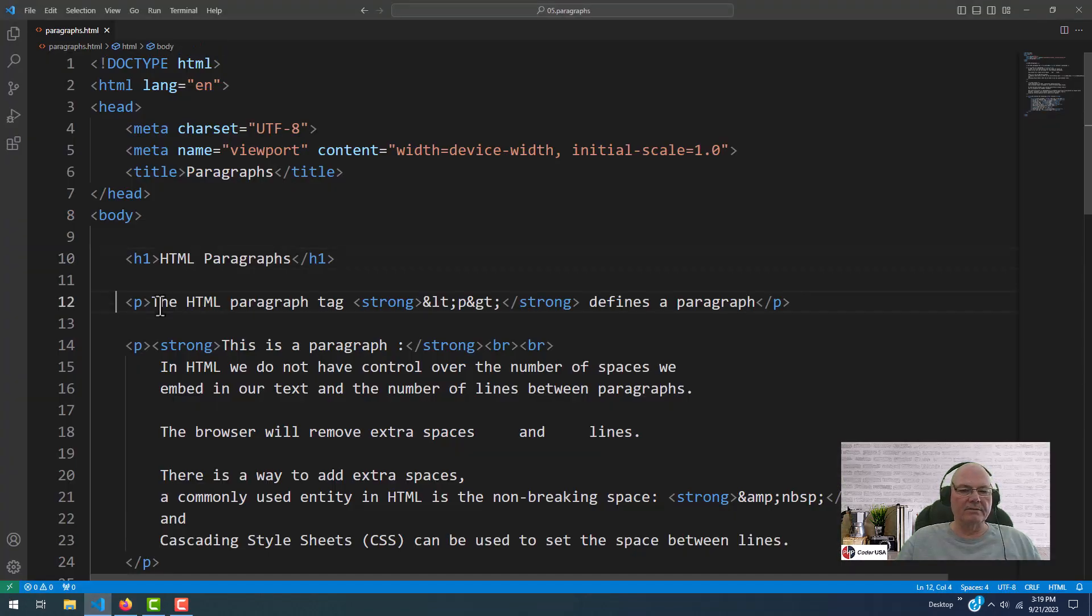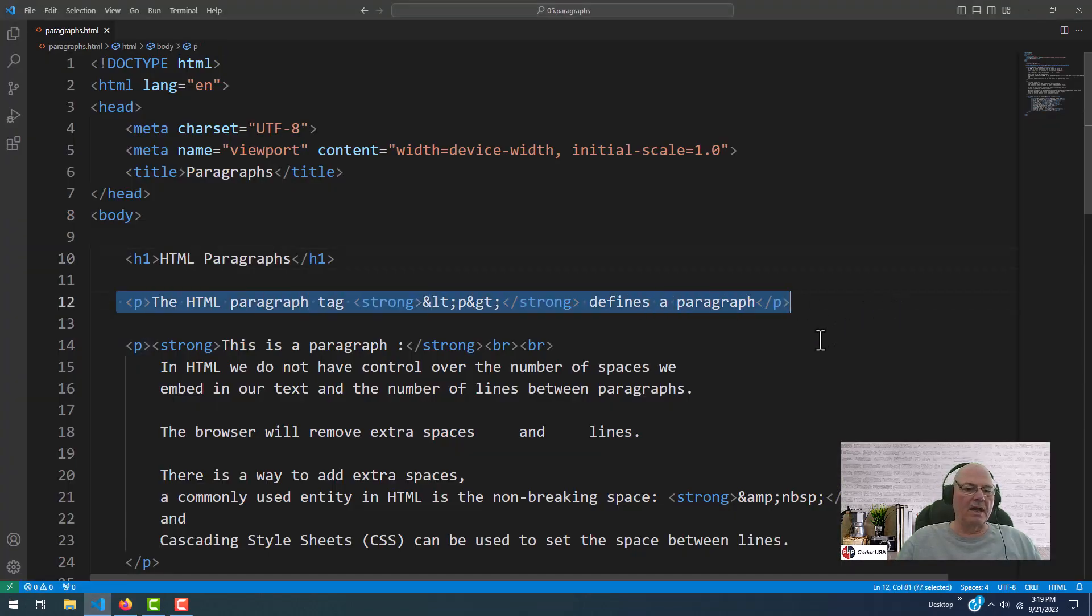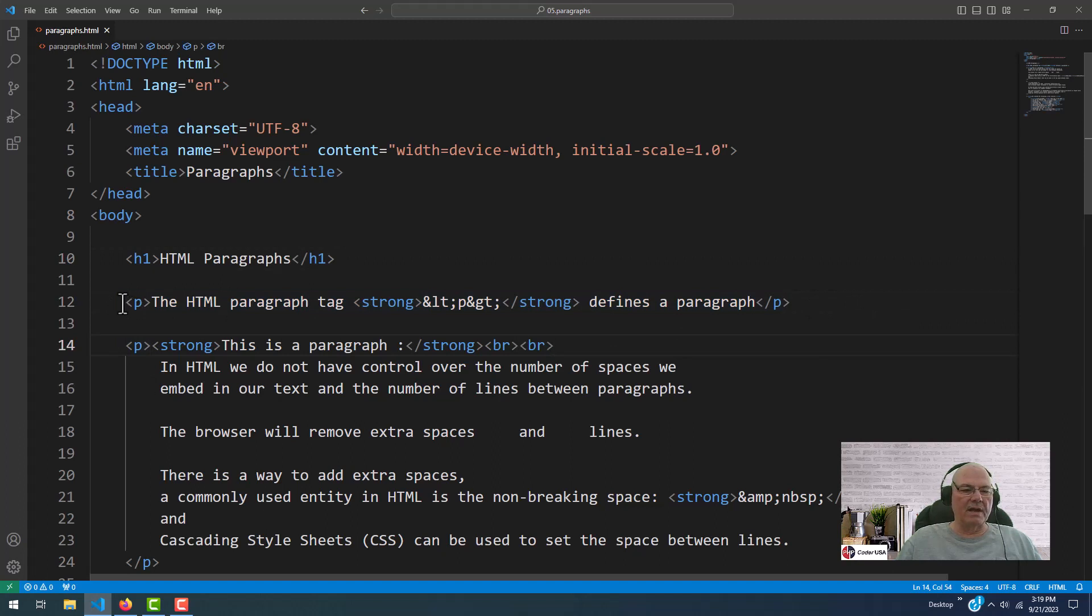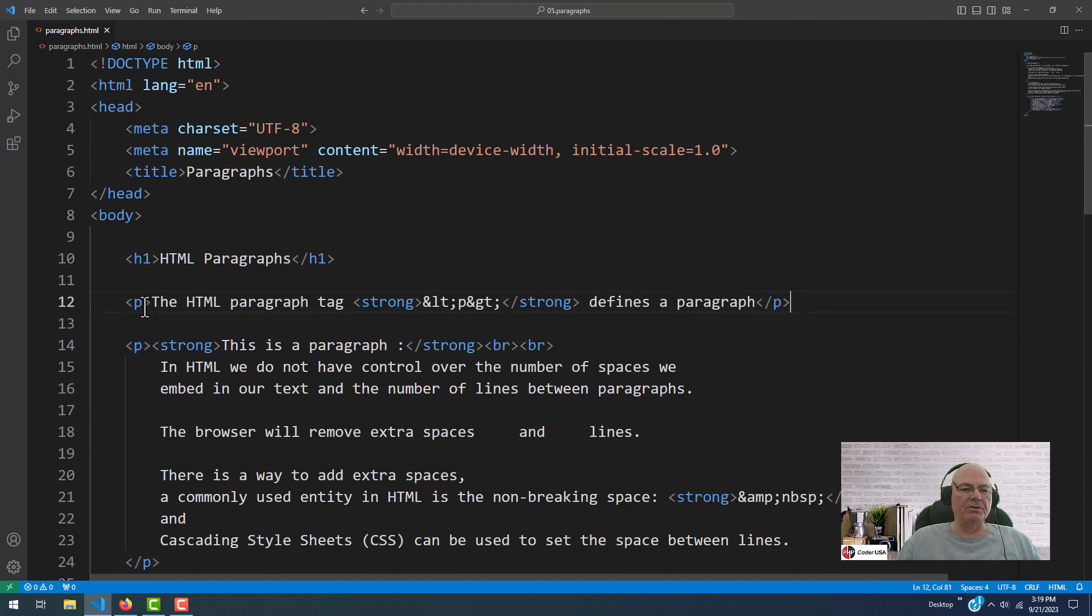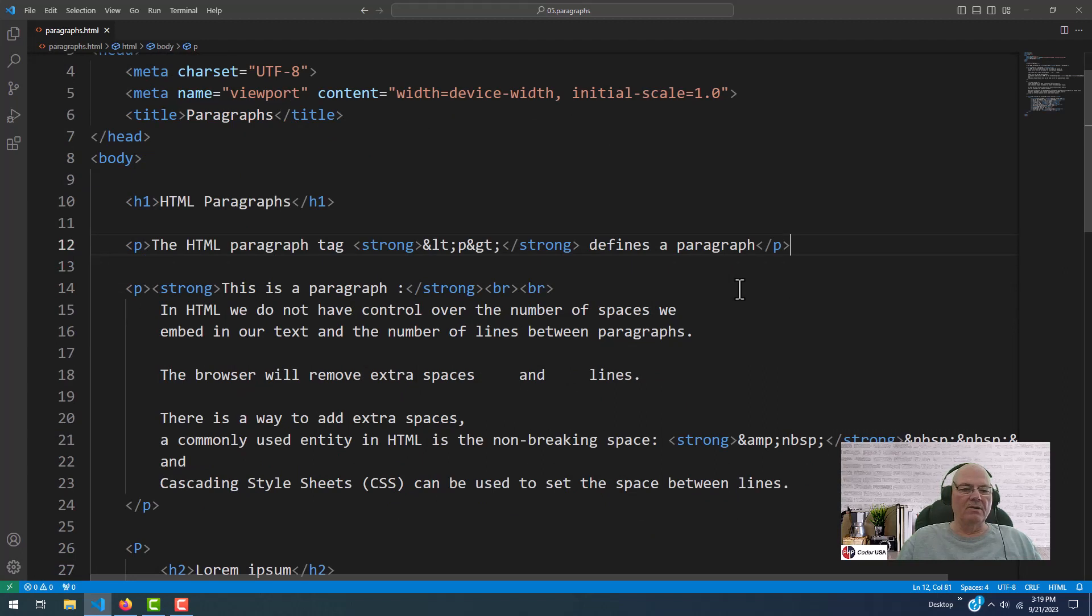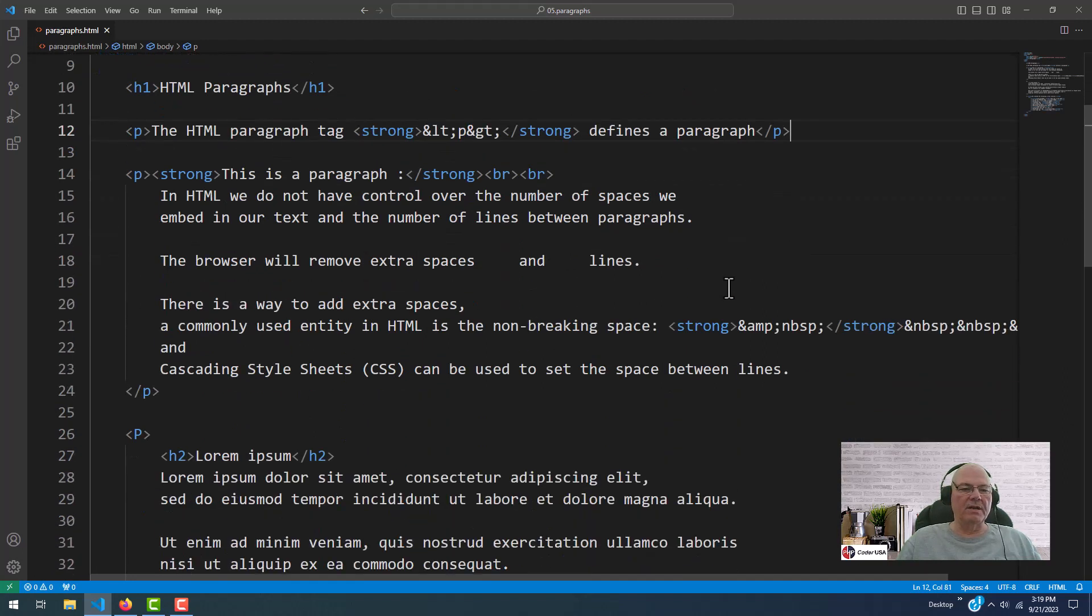Here's a paragraph. So we have the starting P for the paragraph, the paragraph tag, and the closing tag. And in between, we have some content. We have another one here.